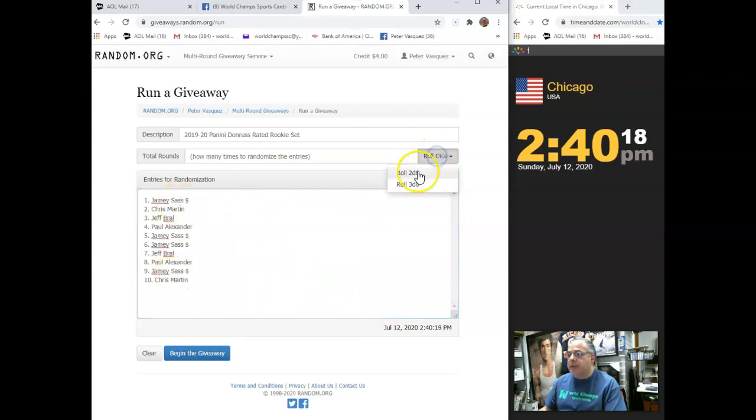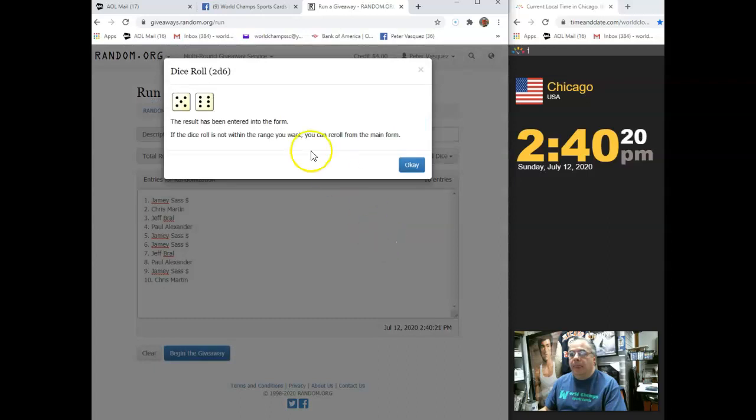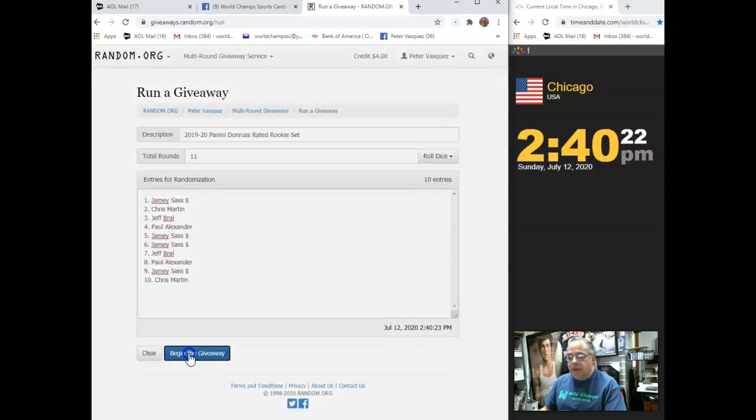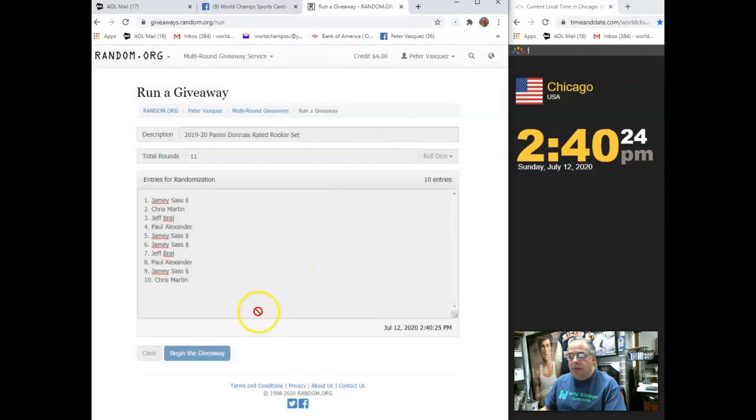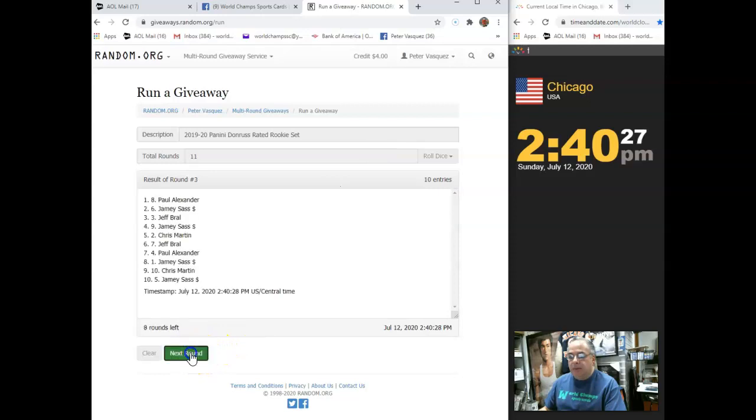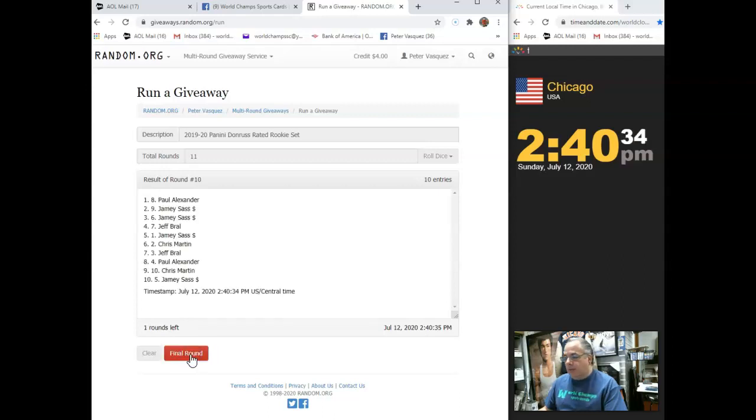We're going to roll the dice. It has to be 5 or higher. We're going to go 11 times. Good luck, guys. Here's 1, 2, 3, 4, 5, 6, 7, 8, 9, 10. 11th and final round.